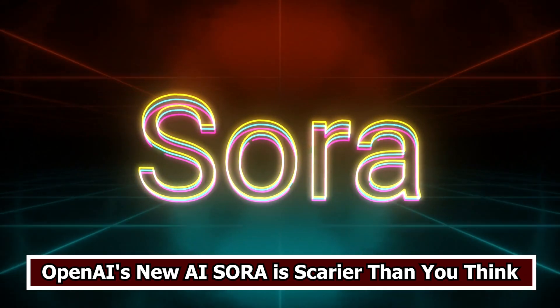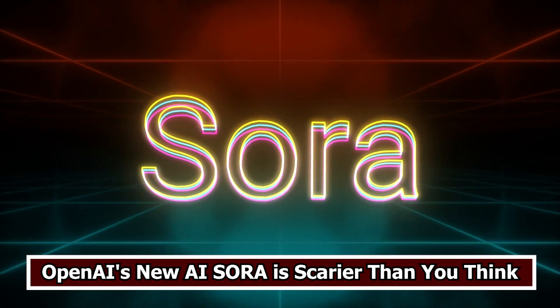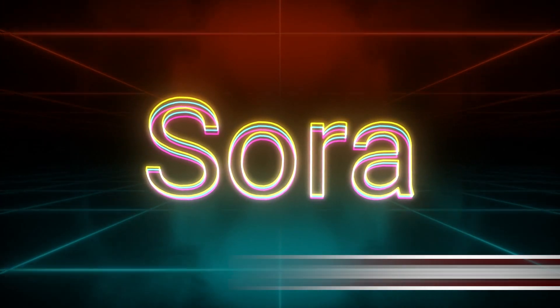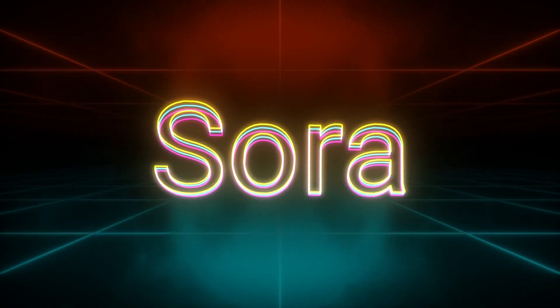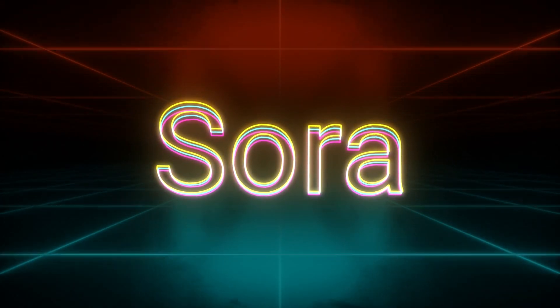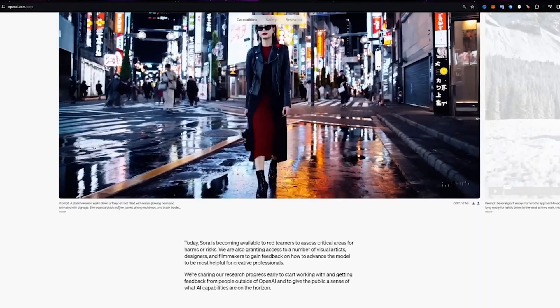OpenAI's new AI Solray is scarier than you think. OpenAI's latest creation, Solray, has sparked both excitement and concern within the tech community.